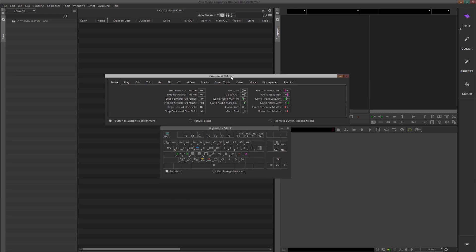Unfortunately, this is not for Mac users — this is only for Windows users. So if you're a Windows Avid Media Composer user, I'm about to blow your mind. You'll see I've got my command palette open and my keyboard setting open.